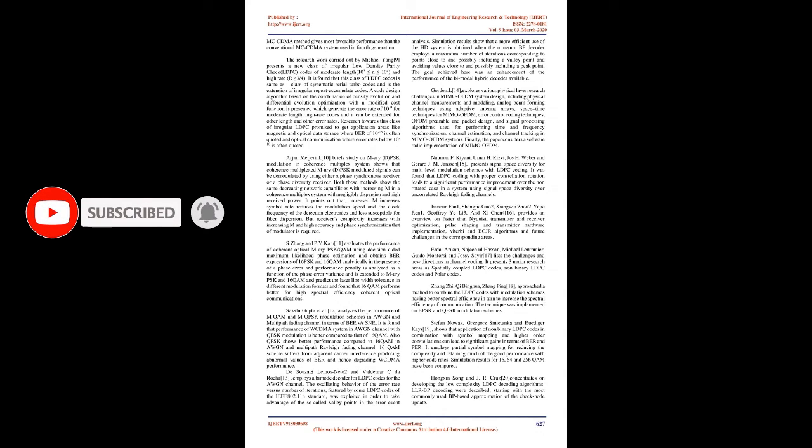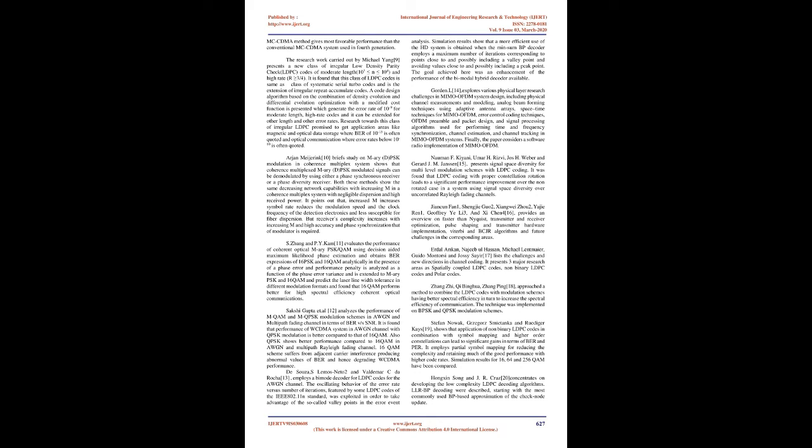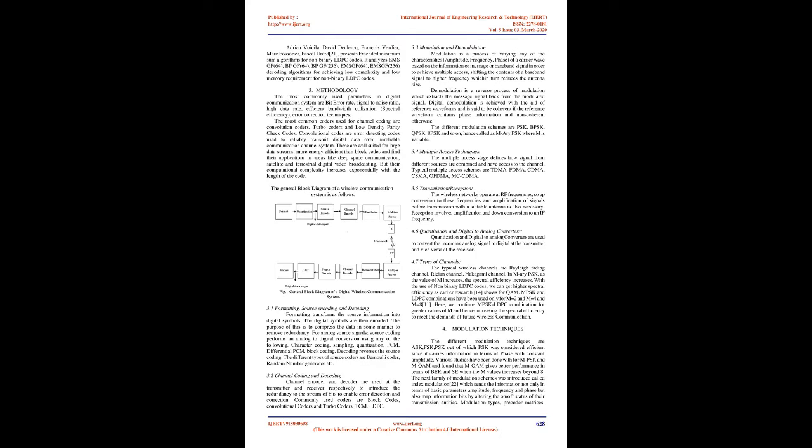Sachi Gupta et al. analyzes the performance of M-QAM and M-QPSK modulation schemes in AWGN and multipath fading channel in terms of BER versus SNR. It is found that performance of WCDMA system in AWGN channel with QPSK modulation is better compared to that of 16-QAM. Also QPSK shows better performance compared to 16-QAM in AWGN and multipath Rayleigh fading channel. 16-QAM suffers from adjacent carrier interference producing abnormal values of BER and hence degrading WCDMA performance.